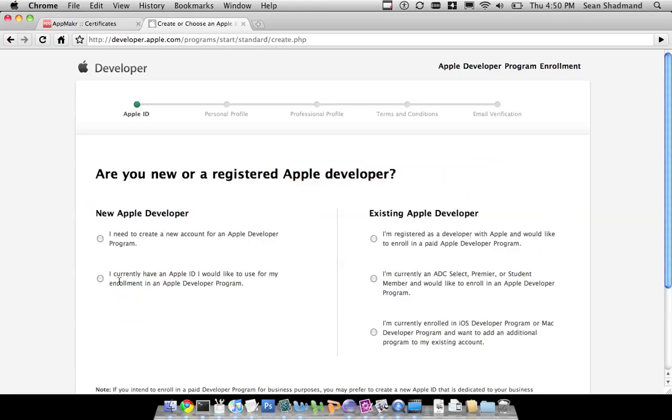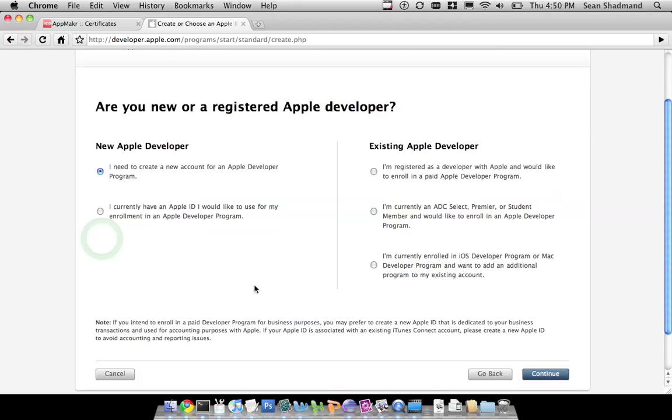We press continue here, and if you don't have an Apple developer account, you can create one. If you exist, you would use one of these options, but because, for the most part, you'll probably be new, and I want to cover the most people in this video, I'm going to do, I need to create a new account. And you press continue.